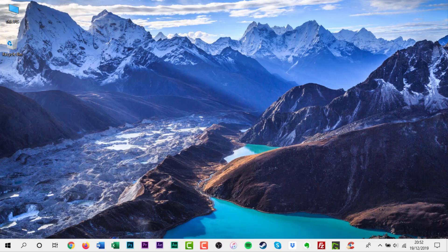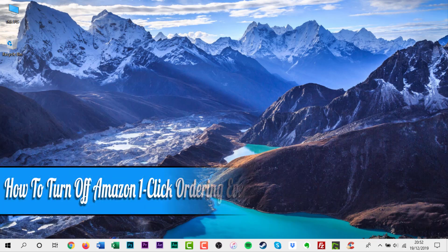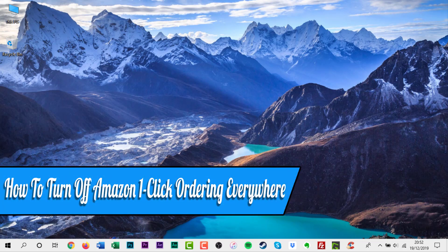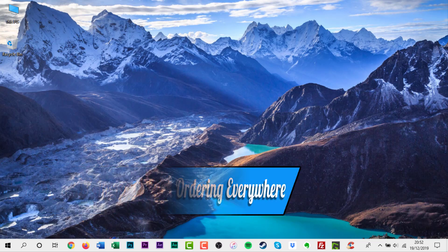Hello everyone, and welcome back to another how-to tutorial. In this video, I will show you how to turn off Amazon one-click ordering everywhere.